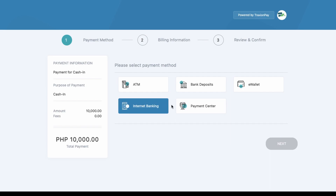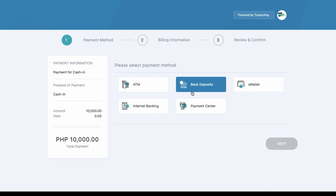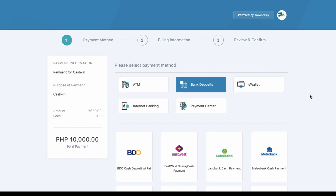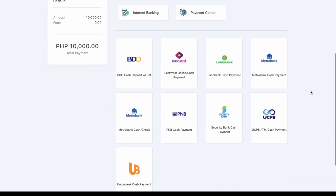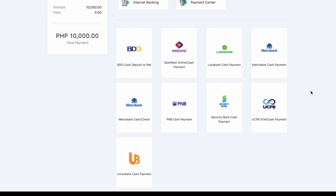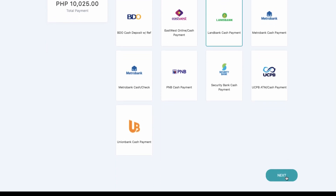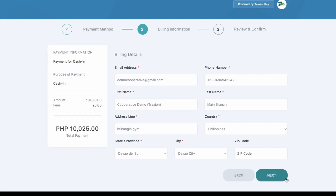internet banking, and payment center. Let's first try bank deposits. You can deposit to BDO, EastWest, Land Bank, Metro Bank, and many more. For this example, let's try Land Bank — click Land Bank and click the Next button.